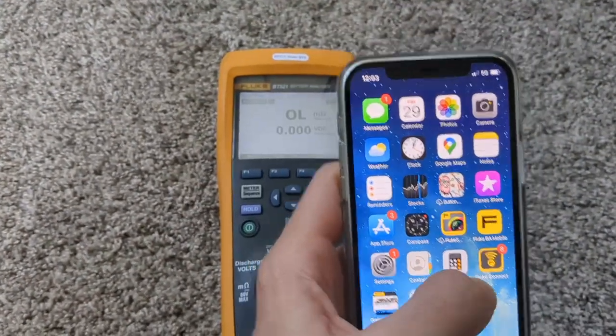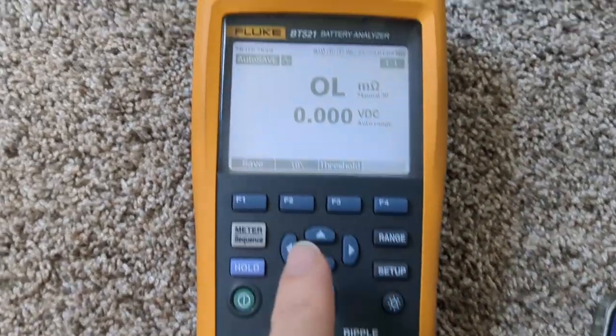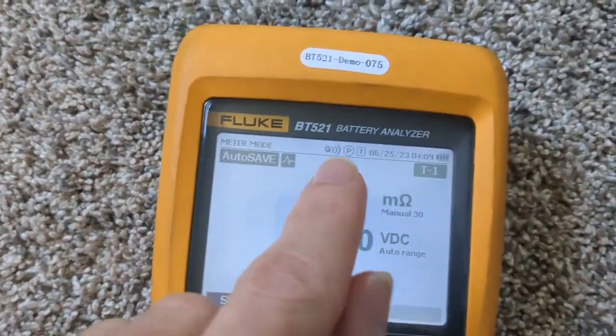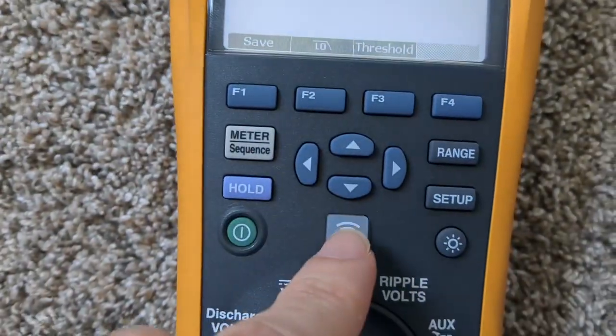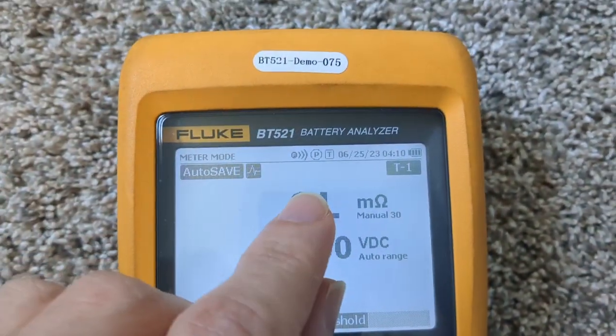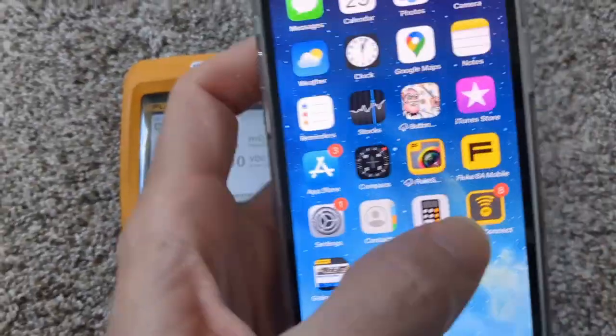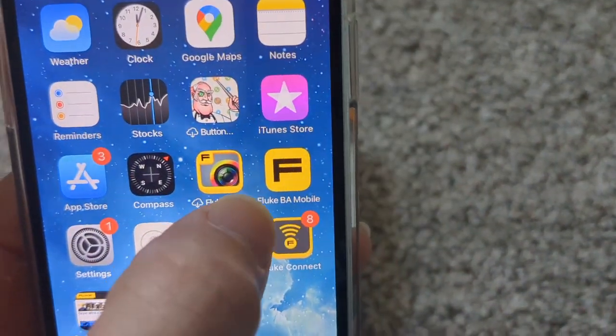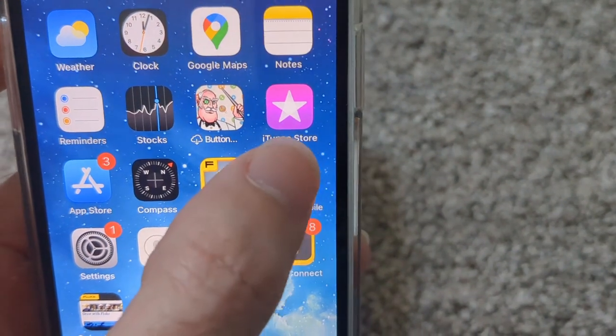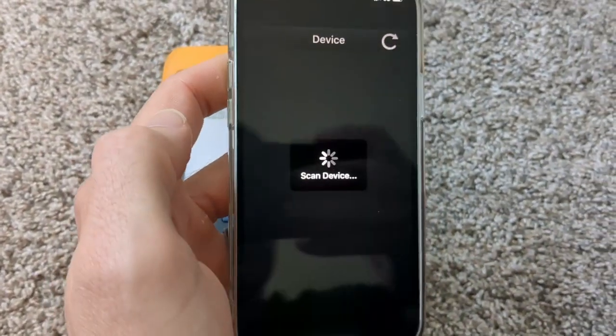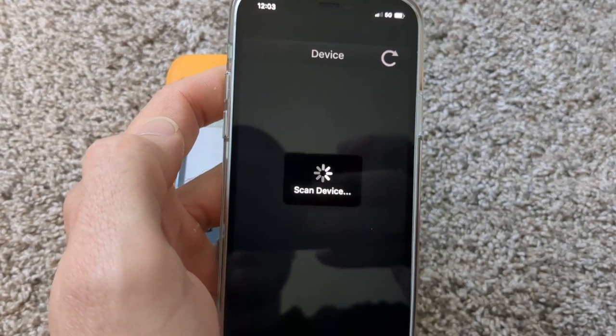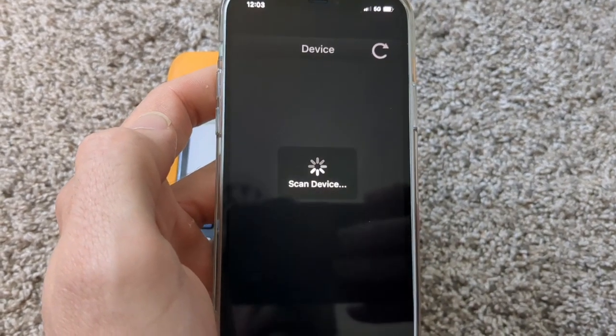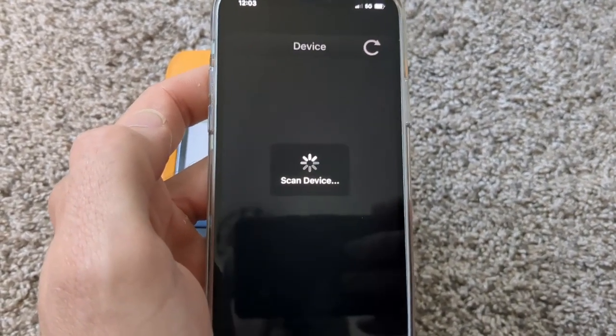So we've got our battery tester on with the Wi-Fi on or the Fluke Connect. I hit that button and then this little guy hit there and you're going to need this app, Fluke BA Mobile. And from what I can tell it's only on the Apple app store, it's not on Google Play.